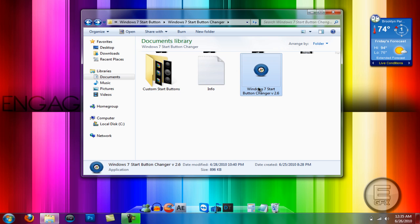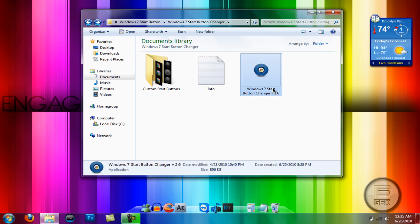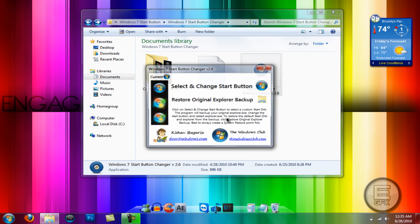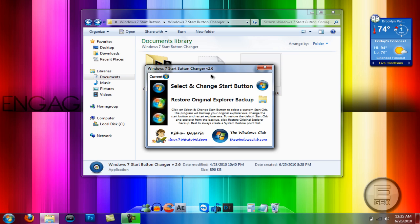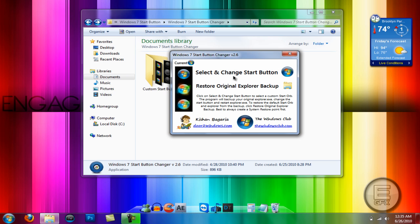Go ahead and run this program. Run it as an administrator. And once it opens up it should look like this.